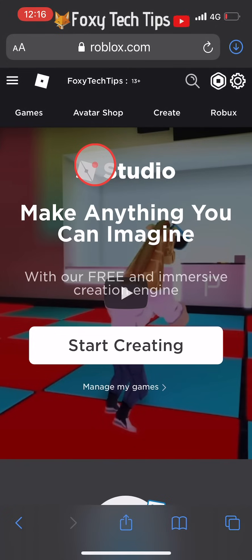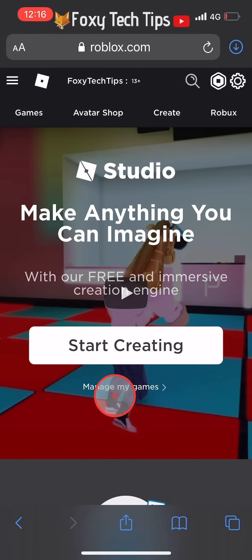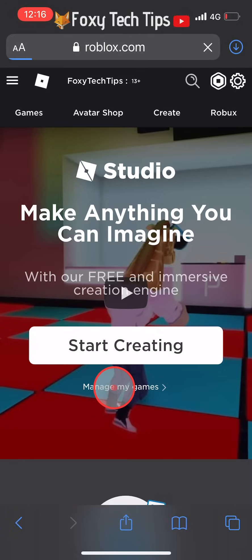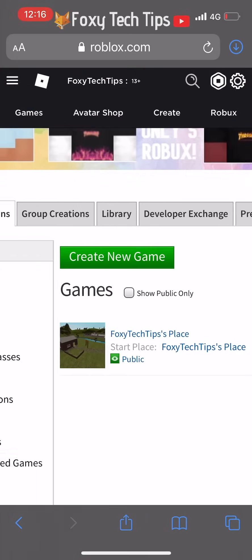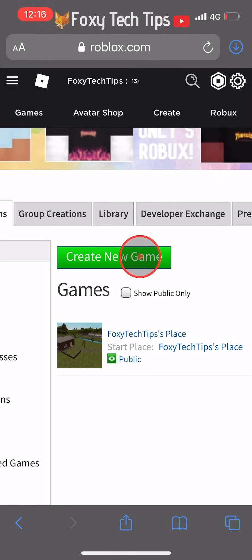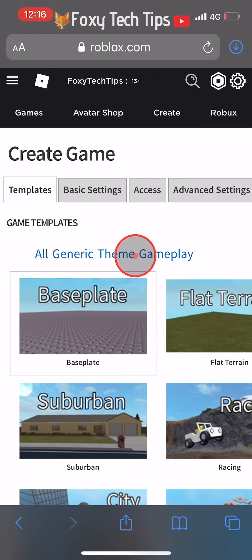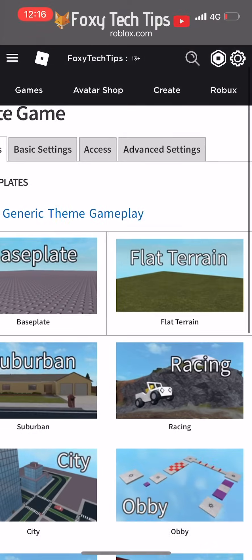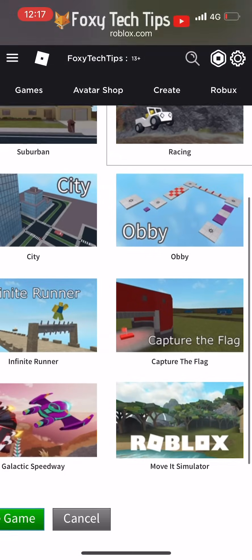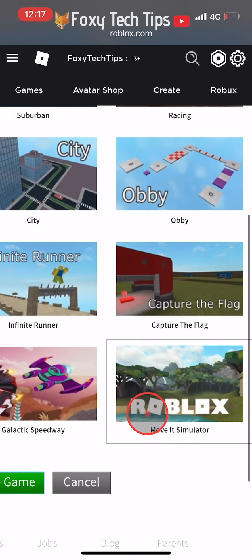Now that it has loaded in desktop view, you can tap start creating. Tap create new game and choose from one of the available game templates. You can now create your game immediately from here.